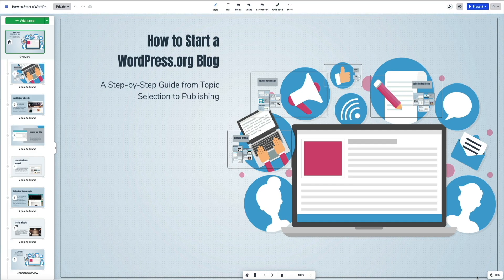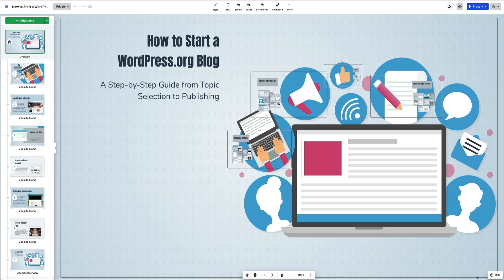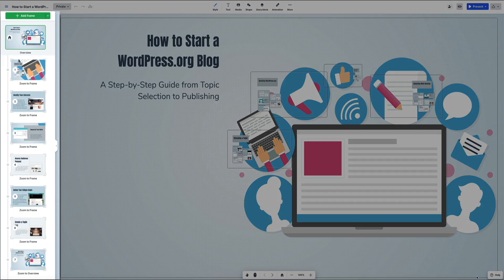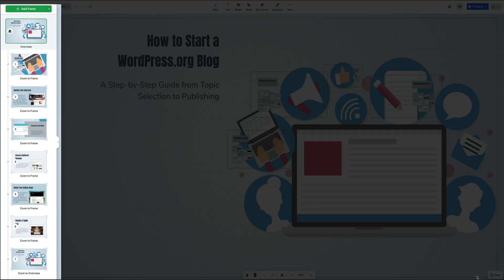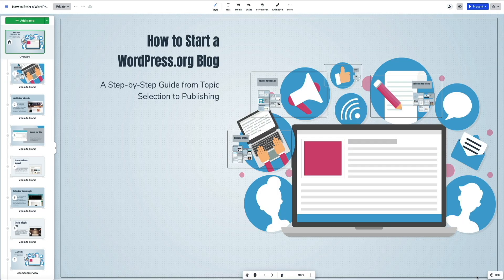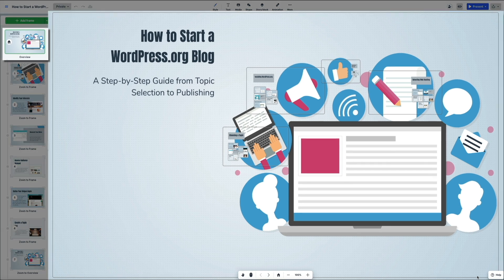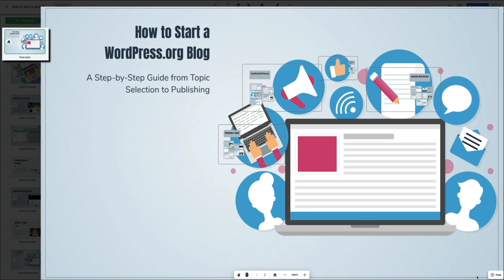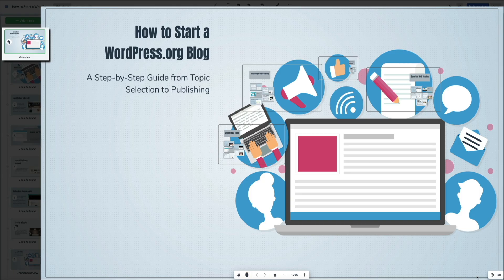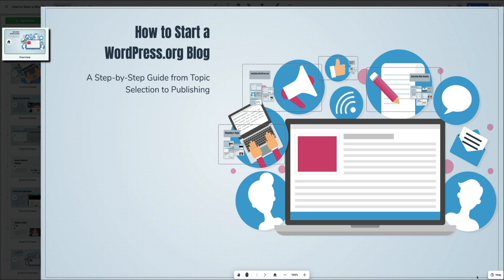This is where you can fine tune your presentation content and layout. On the left side of the screen you'll see the frame timeline. Each frame is like a slide and you can zoom into any of them by clicking on it. You can also add new frames or rearrange the order to better fit your story. In the center is your canvas. This is the main visual area where your presentation comes to life. You can click into any element to move, resize, or edit it directly. This flexible layout makes it easy to visualize how all of your points connect.